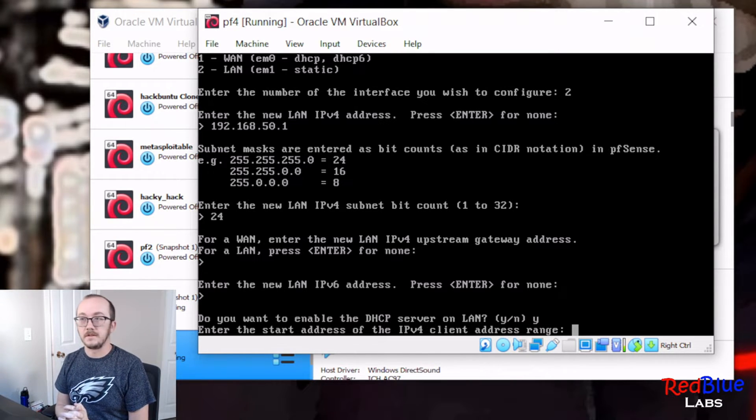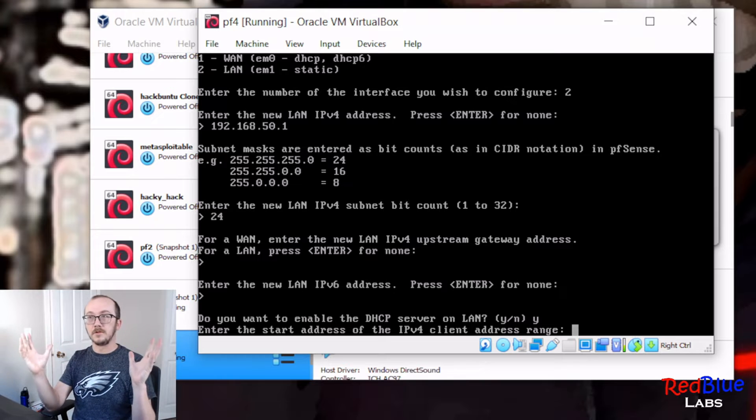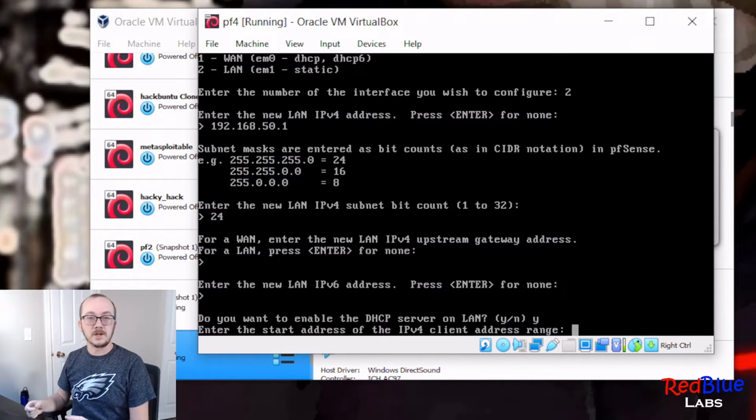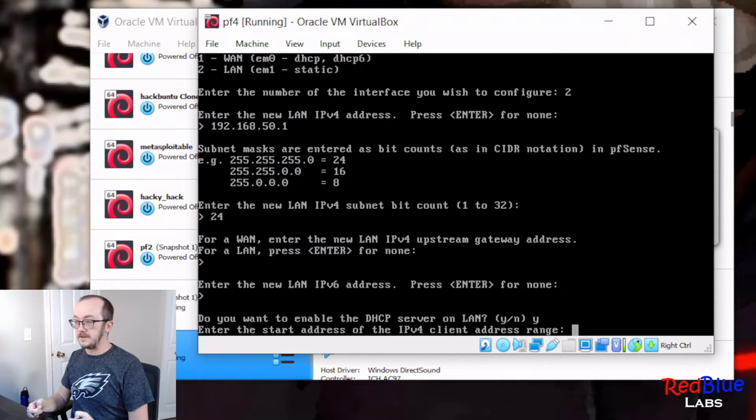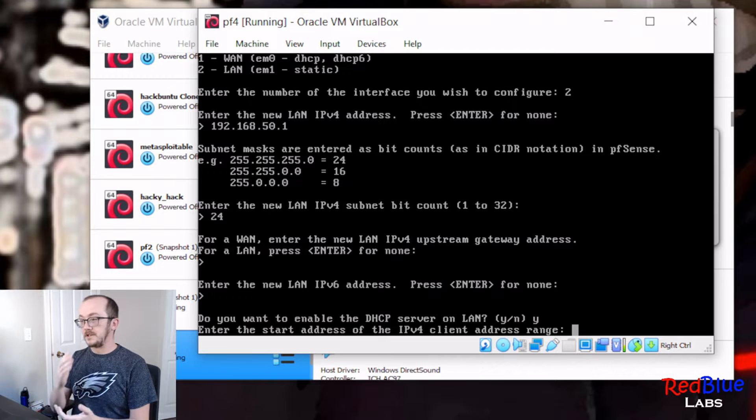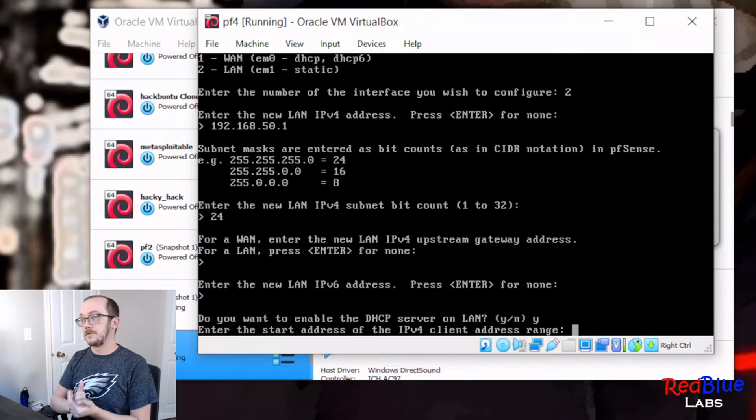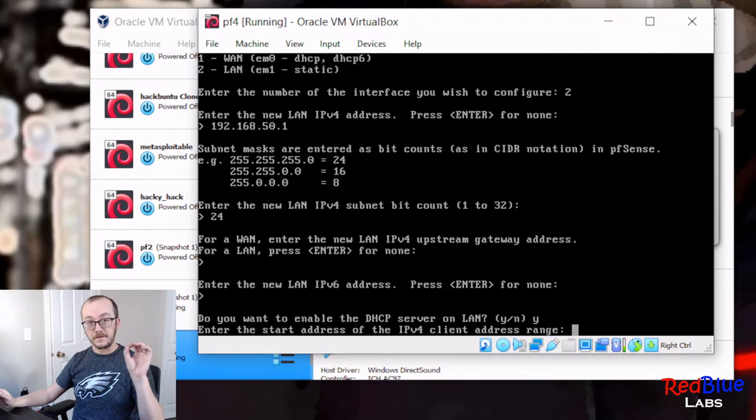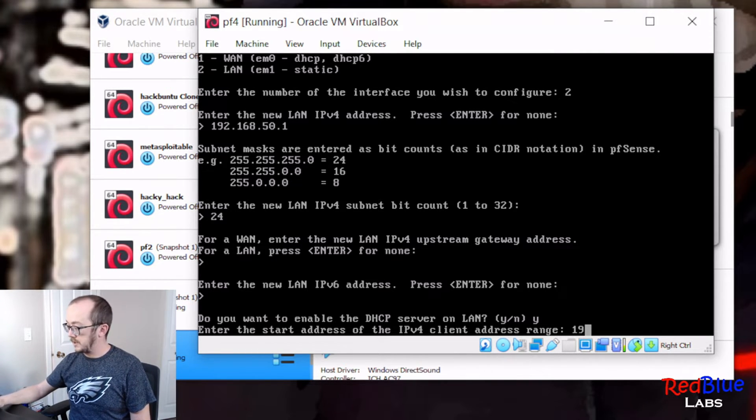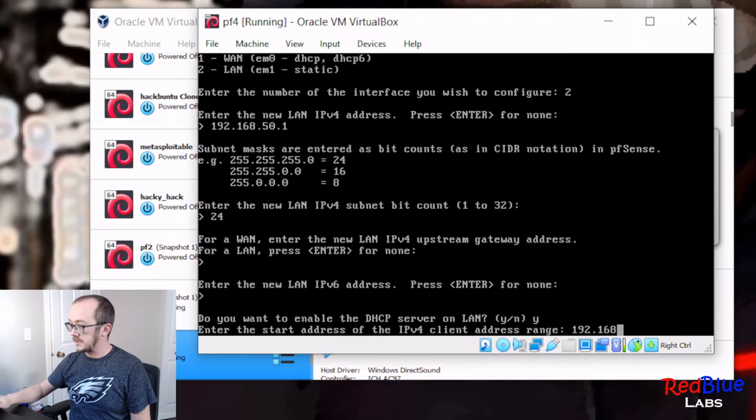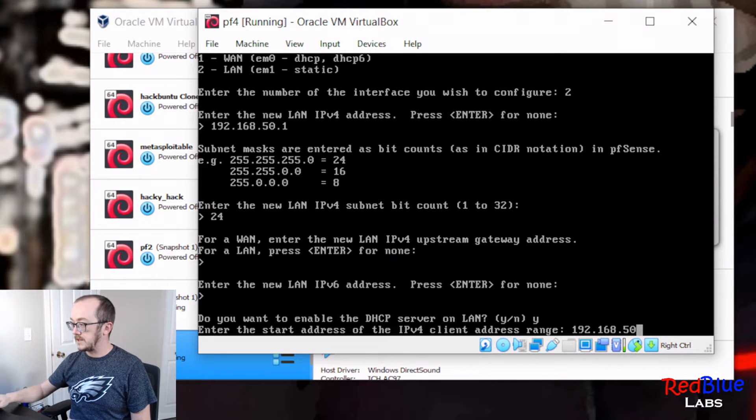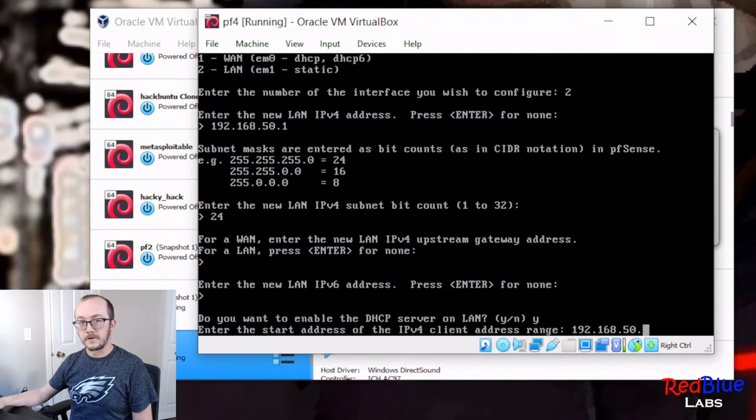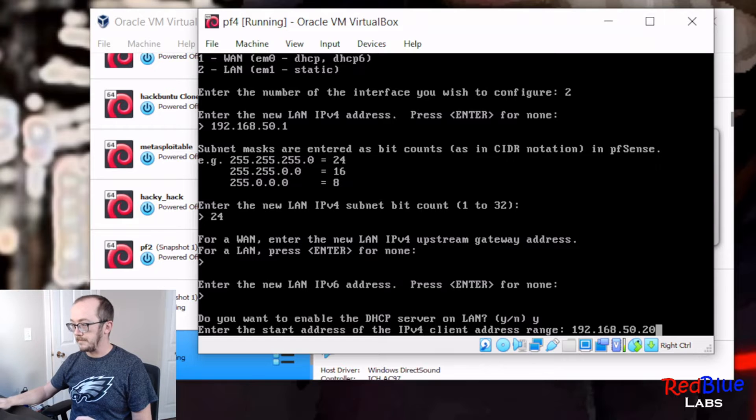Now this part's important because we're actually setting up the pool for our DHCP, the available IP addresses that can be handed out when a machine is added to the network. So let's pick the very first one that we're going to do, and remember 50 is a key number here. 192.168.50, and let's say that the first number is going to be 20.